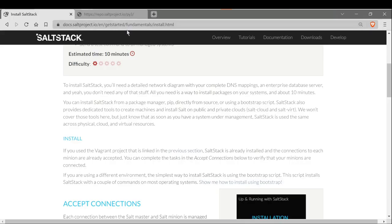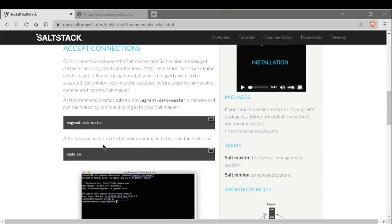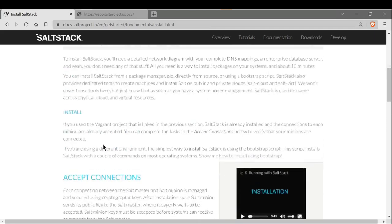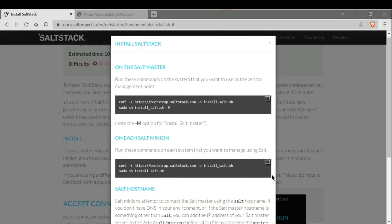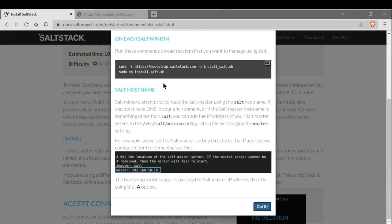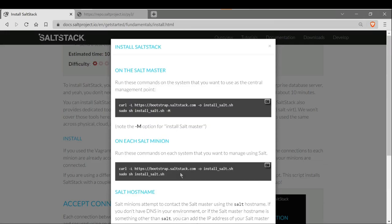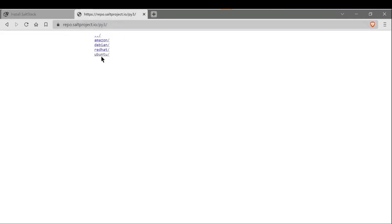On the official website there is a procedure. You can scroll to 'Show me how to install bootstrap' and it shows the commands you need to execute to install the Salt master and minions. Here are the repositories for the Salt project. Since I'm using Ubuntu, I'm choosing Ubuntu here.